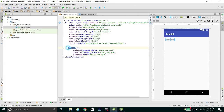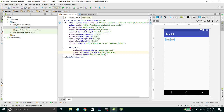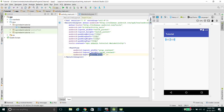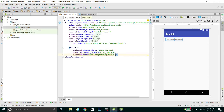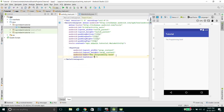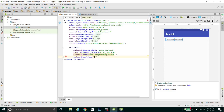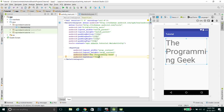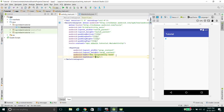I have created an application and I have created a text view. I will change the text of this text view to 'Programming Geek'. I will also change the text size — let's say 30 dp.